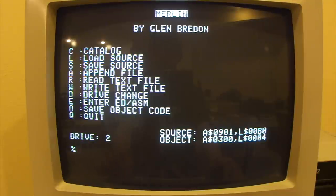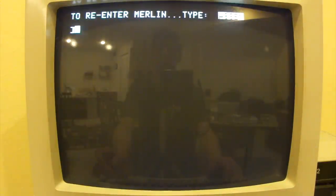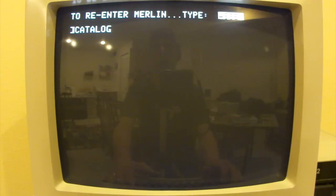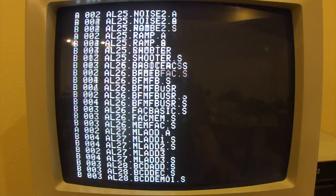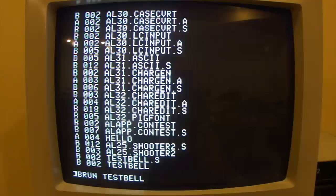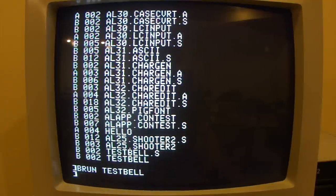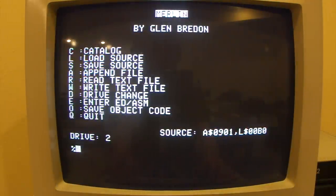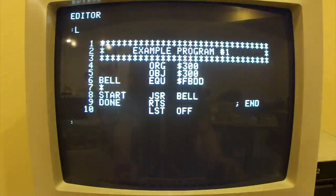Let's hit Q for quit. You can see at the top it says to re-enter Merlin, type ASSEM. Let's look at our program — I'll type catalog. We should see that our Test Bell program is now at the end of the list. And if we wanted to, we could run it — and there's our bell. Now, if we want to go back to the Merlin macro assembler to continue our program, we just type ASSEM. We're back at the main menu. We can hit E for Enter Editor, then L for list, and there's our program.